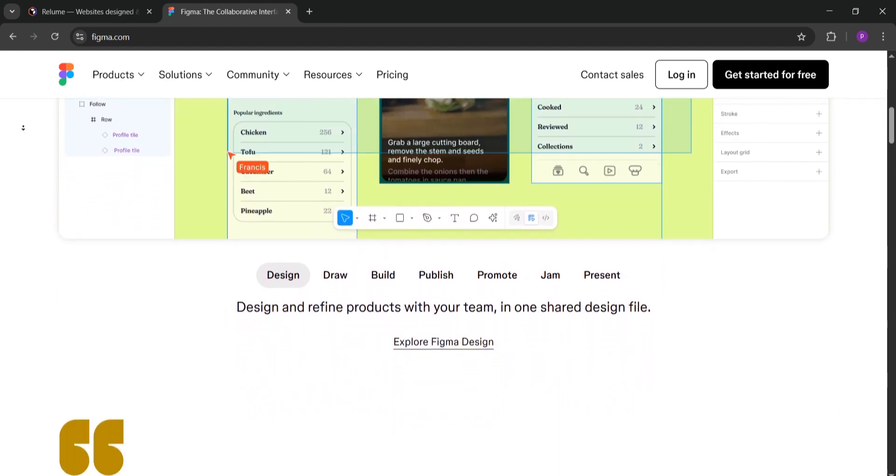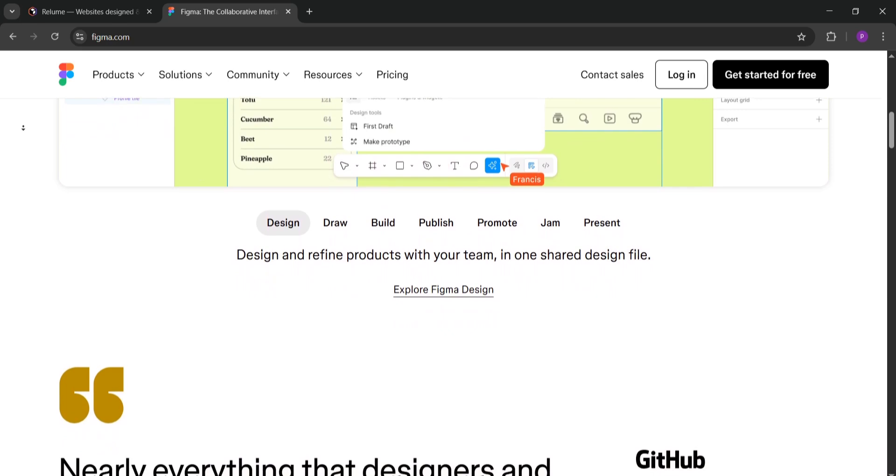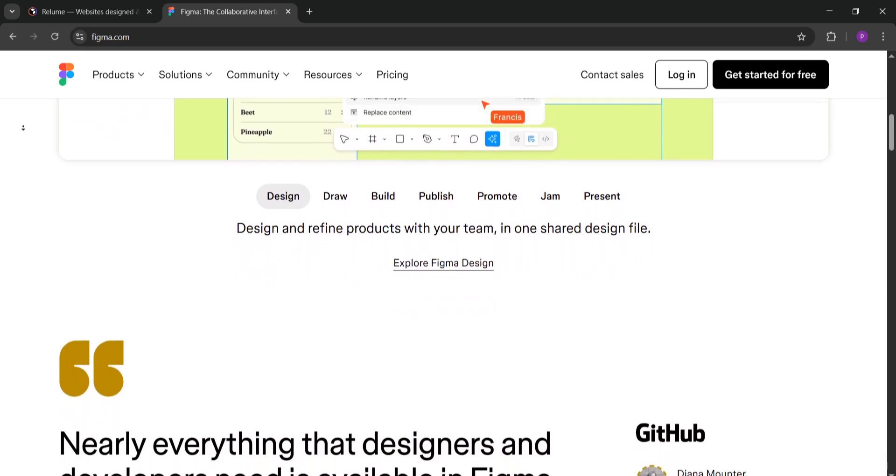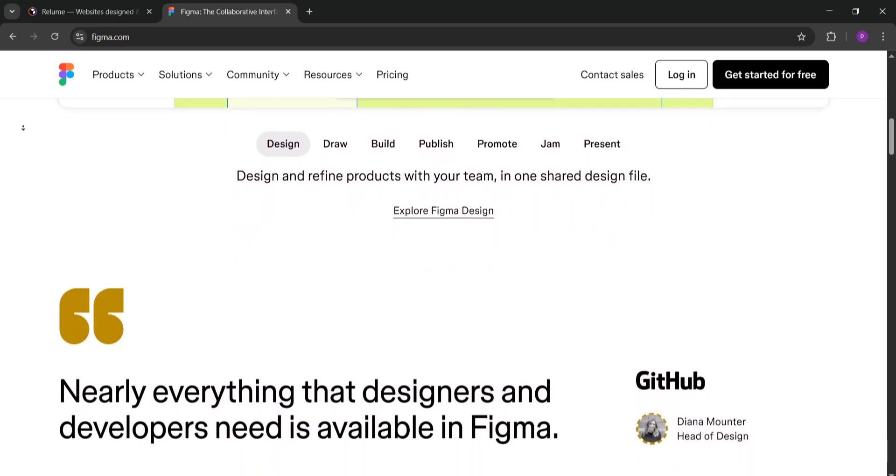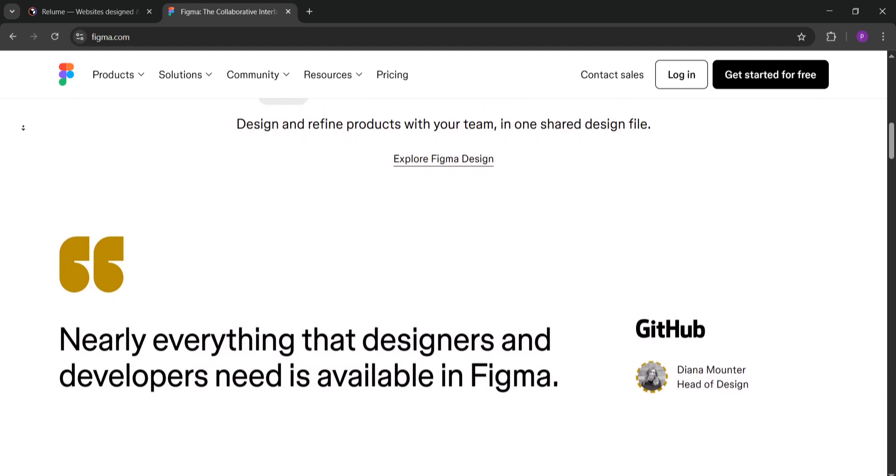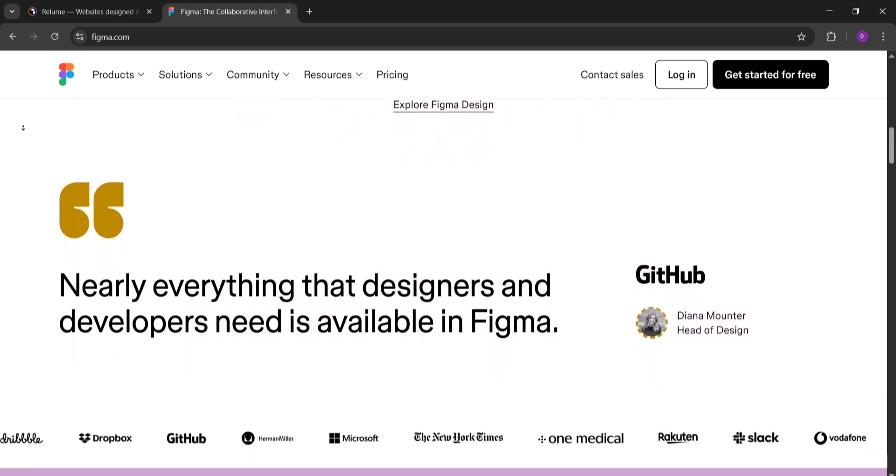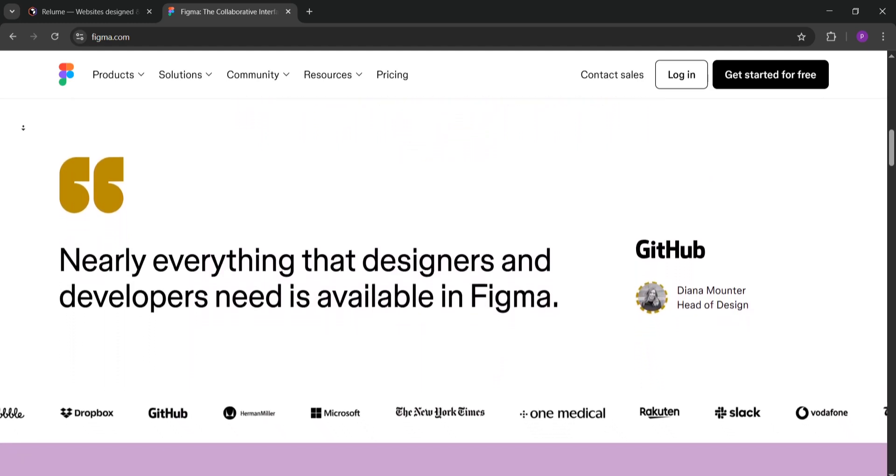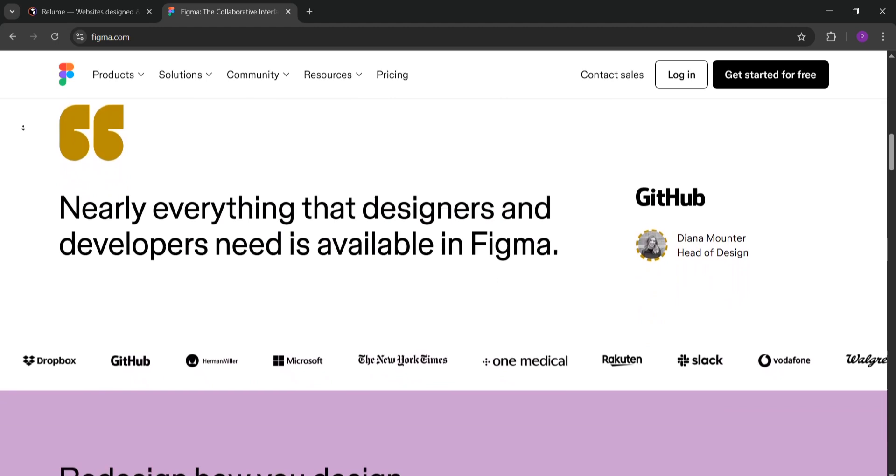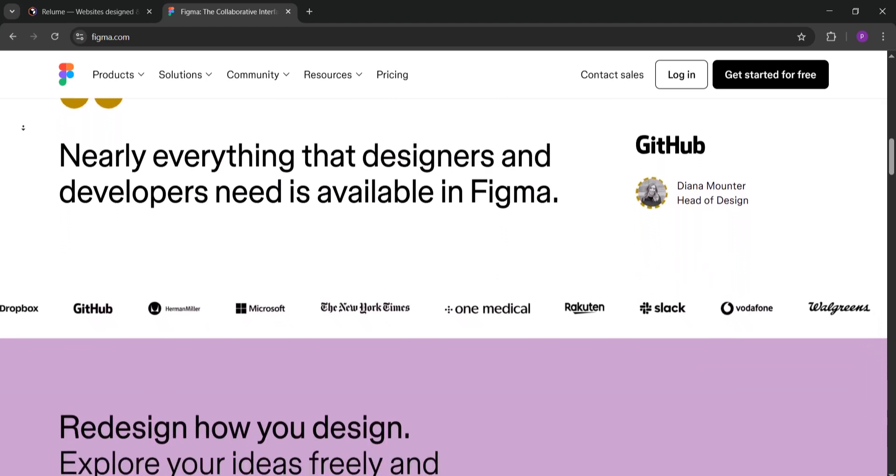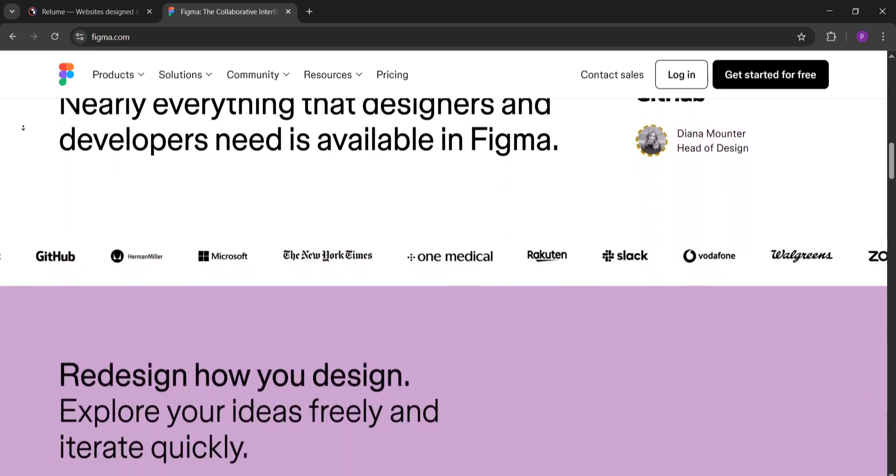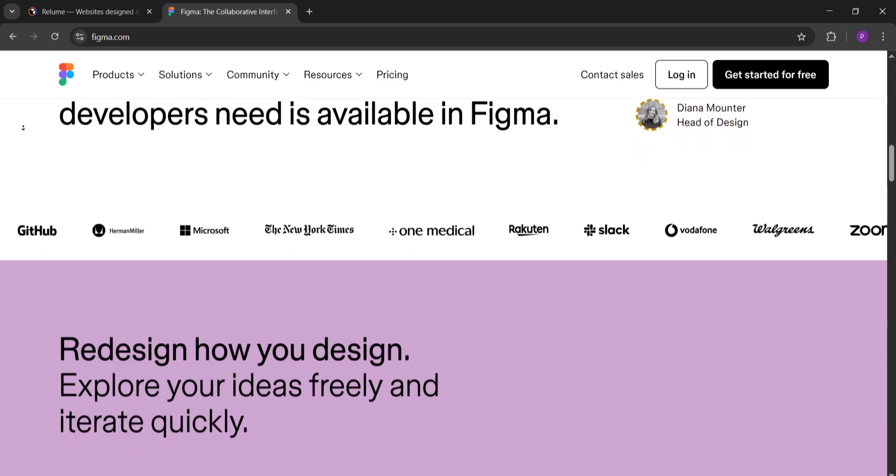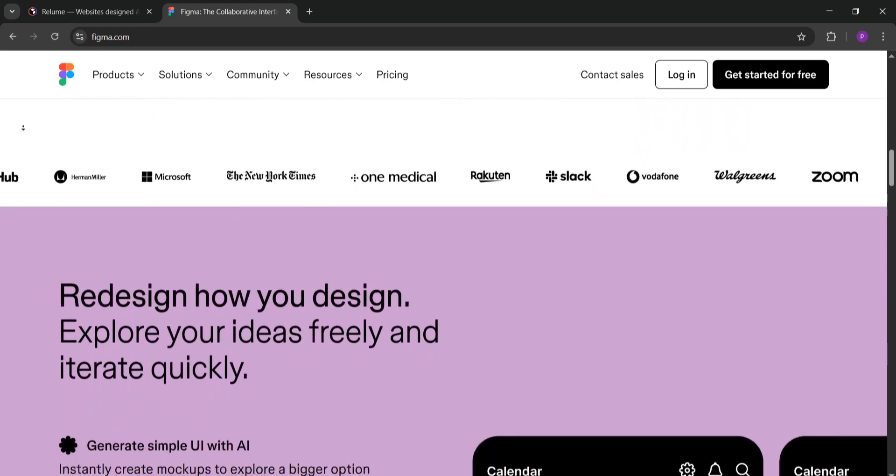Let's compare them. Reloom is all about speed and automation. Its AI generates wireframes and sitemaps fast, saving hours on planning. It's perfect for web designers who need a quick starting point, especially for business websites. But it's more focused on low fidelity wireframes and marketing layouts, so it's less flexible for detailed or user-centered designs.